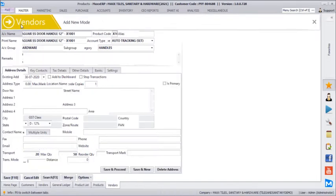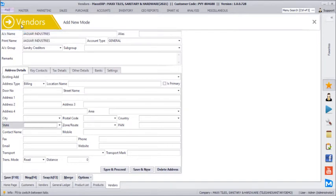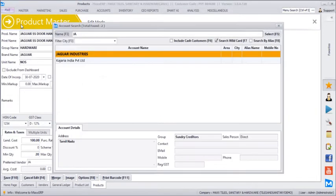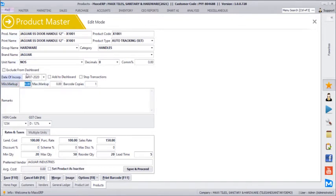Let's say we create another vendor — Jaguar — linked as the default vendor for raising POs. You can also define a minimum markup and maximum markup. For example, if we define a minimum markup of 25% on the landing cost, the system will automatically add 25% on the landing cost when billing.